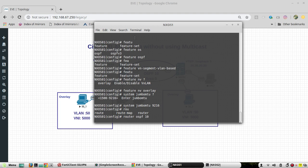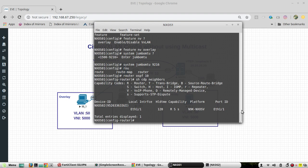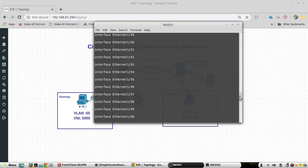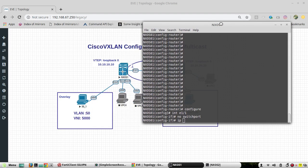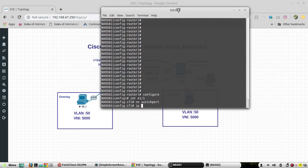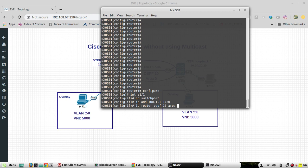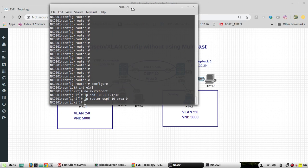I'll make the OSPF process ID 10, and the neighbor has already been identified. Now I'll configure the interface — setting the IP address to 100.1.1.1/30 and adding it to OSPF with the command 'ip router ospf 10 area 0'. Now I'll go to Nexus 2.